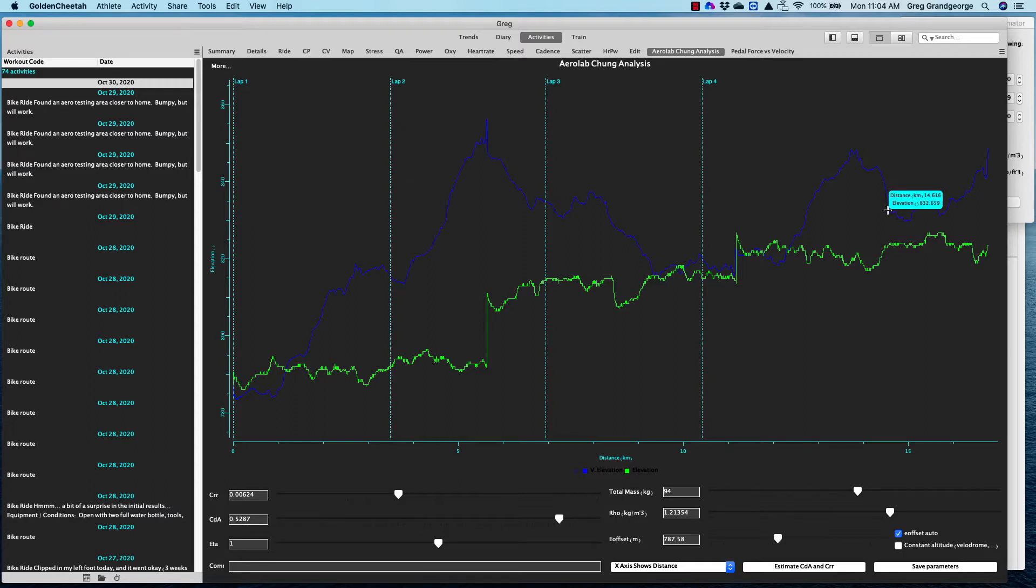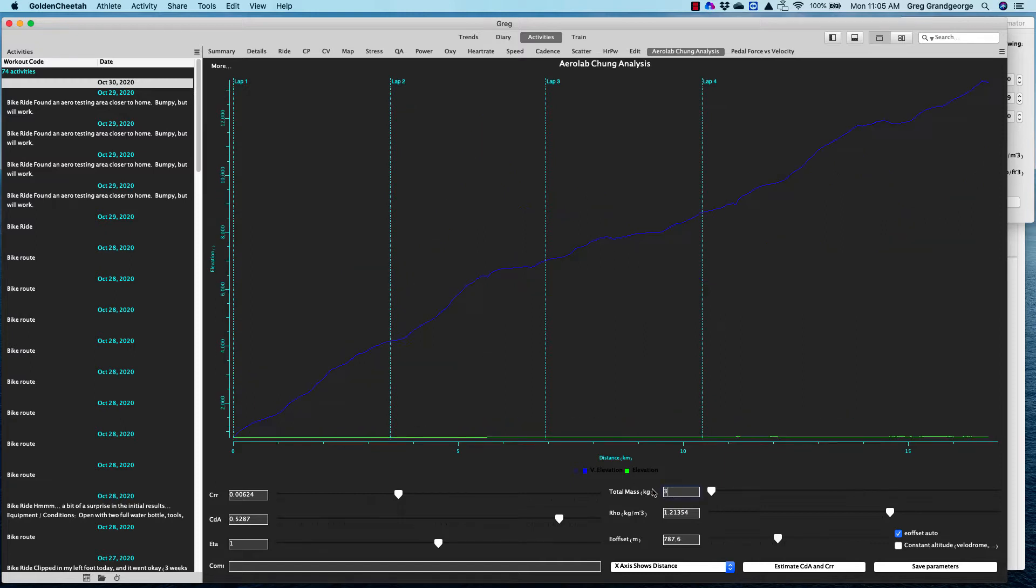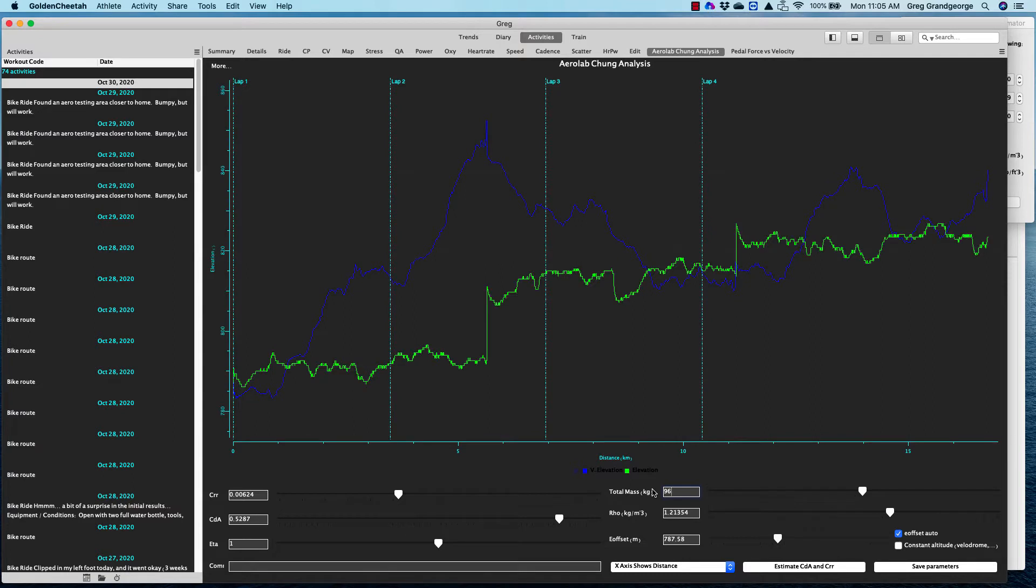In order to do this, there's a few pieces of data that we're going to need. One is total mass of yourself or your rider, all the clothes, bike, hydration, everything that's on the bike for that ride time. So let's say that mine was 96 kilograms all in.